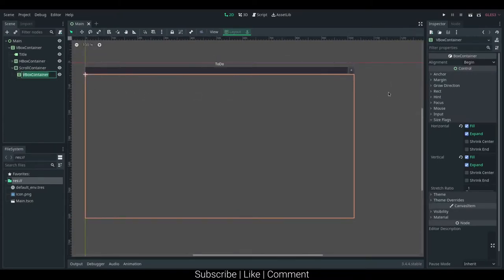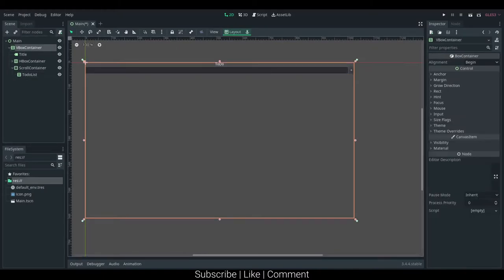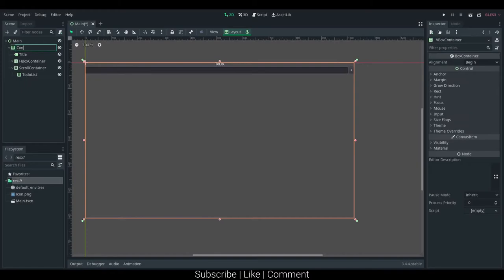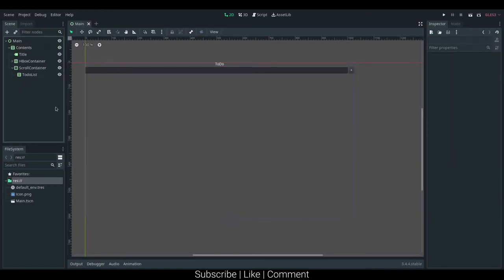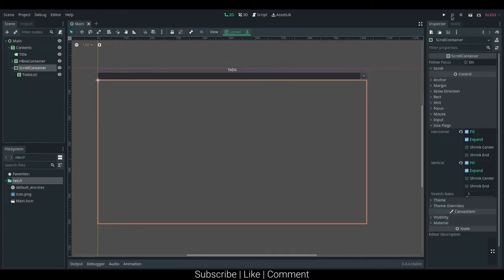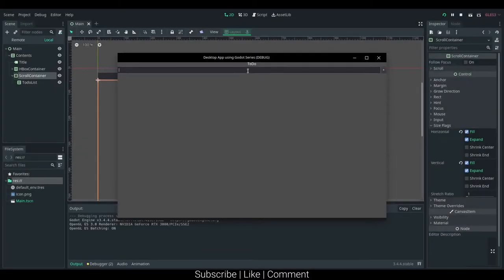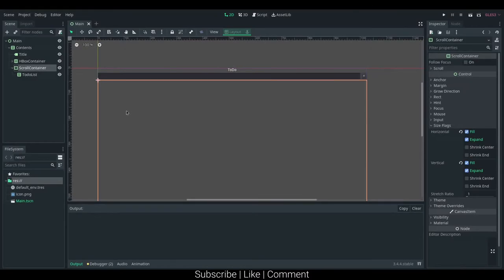I'm going to give this vbox container name, let's just say to do list, and then I'm going to give the root vbox container just a name of something like, just say contents. So, that's pretty much the basic markup of the main thing. Nothing really happens here, we can't add in anything, nothing works.